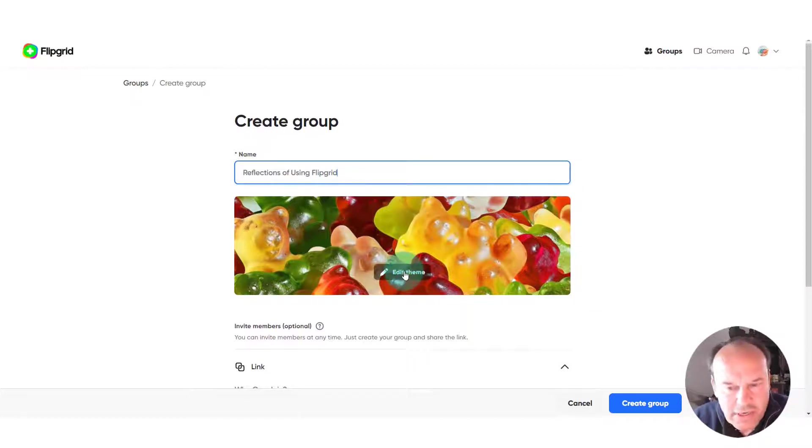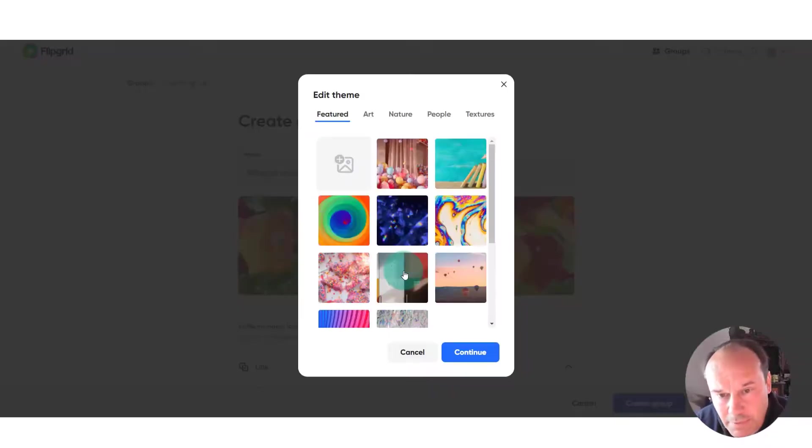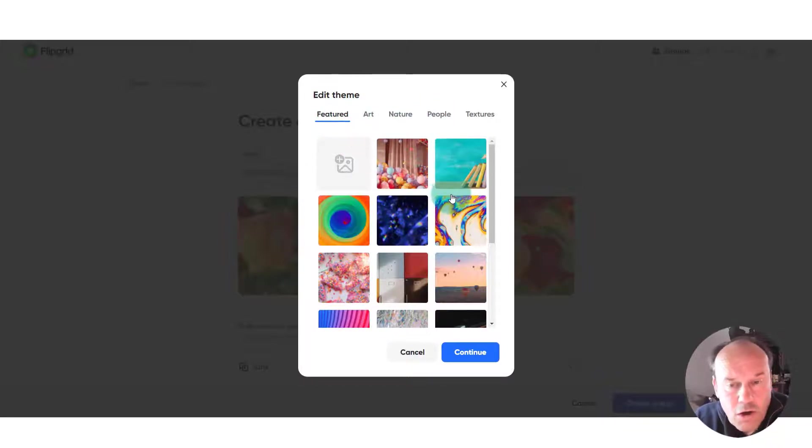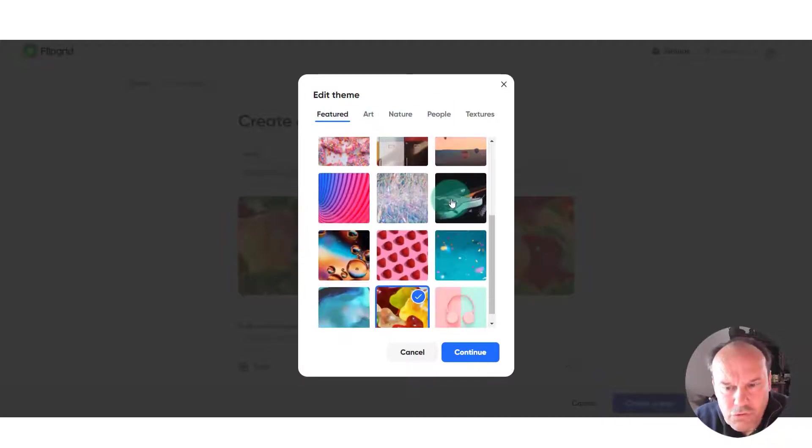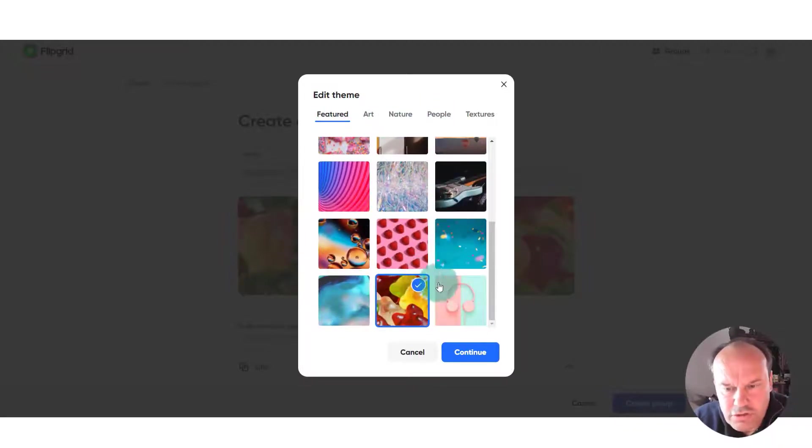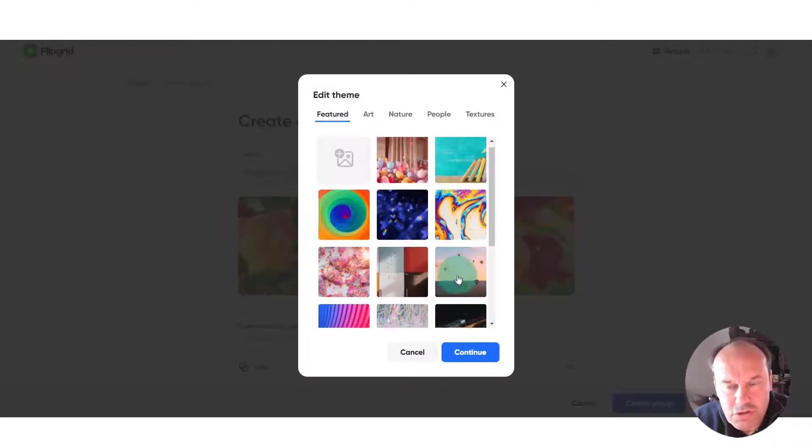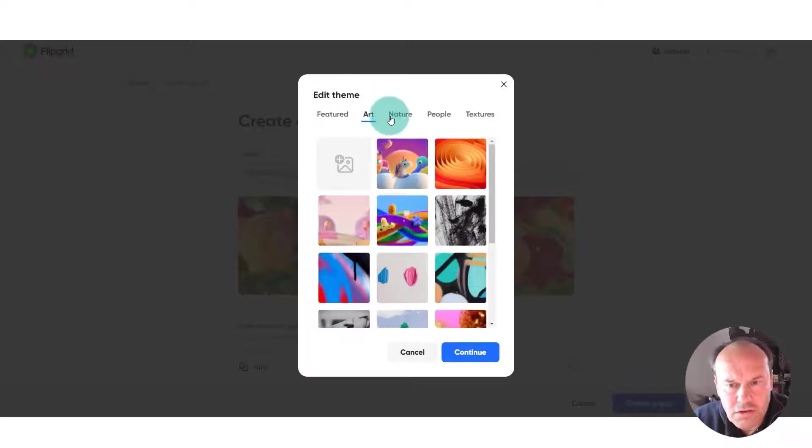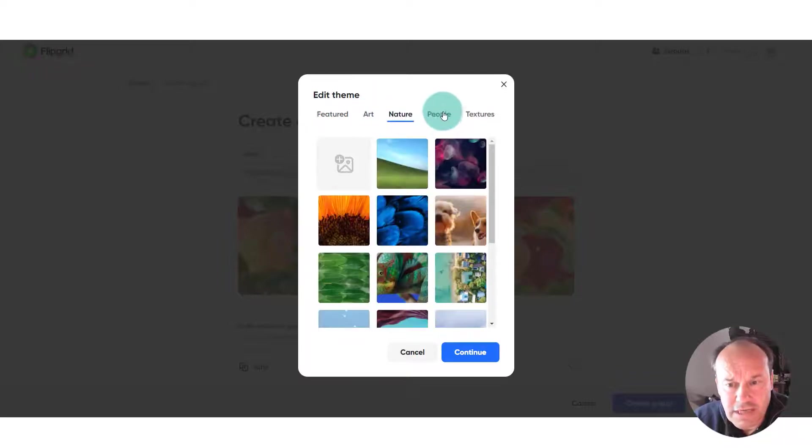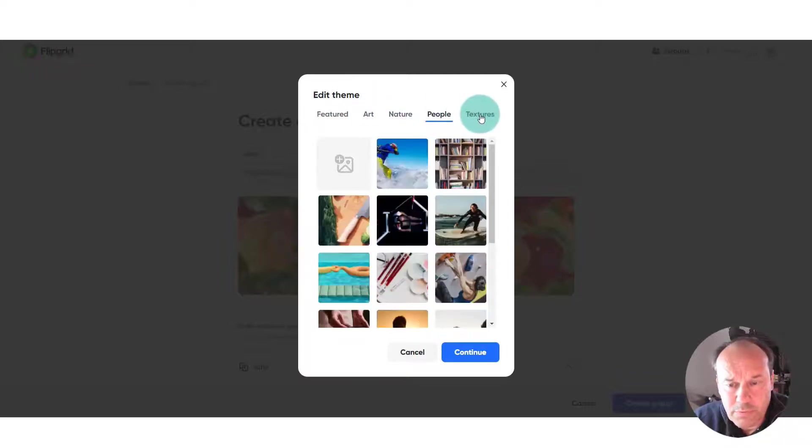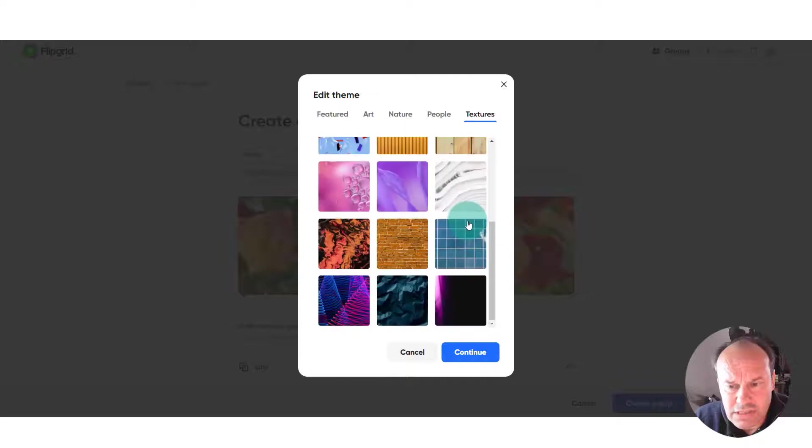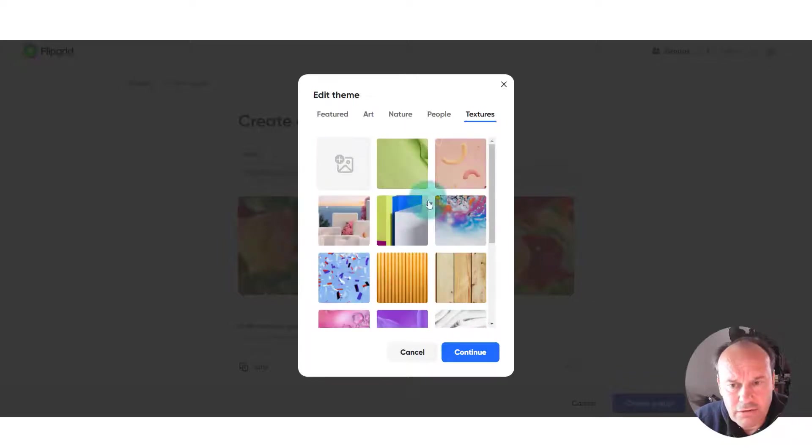I want to give it a different picture, so I can edit theme by clicking on that. You can see by default that Flipgrid will give us a number of images already, so we could choose any one of those. We can go from art to nature to people to textures as you can see, and scroll down if you want to choose one.